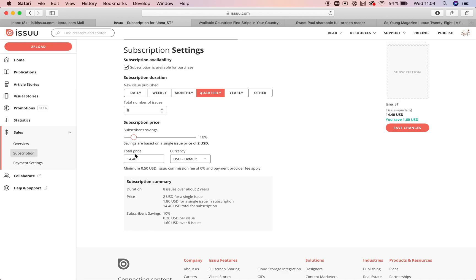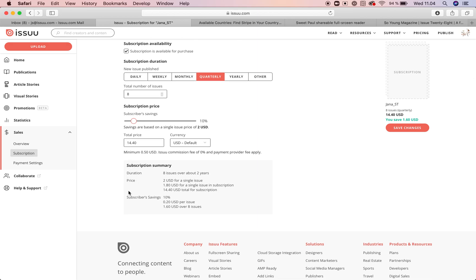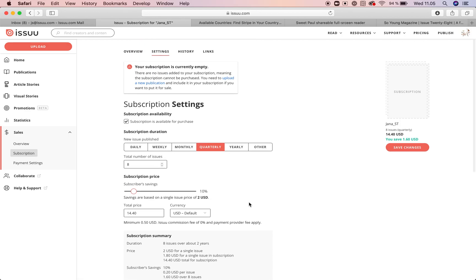In the subscription summary you can see the total price with the discount. There will be eight issues launched over two years, the price is two dollars for a single issue, but if someone purchases the whole subscription they get a 10% discount. If you are happy with how everything looks, hit save changes.